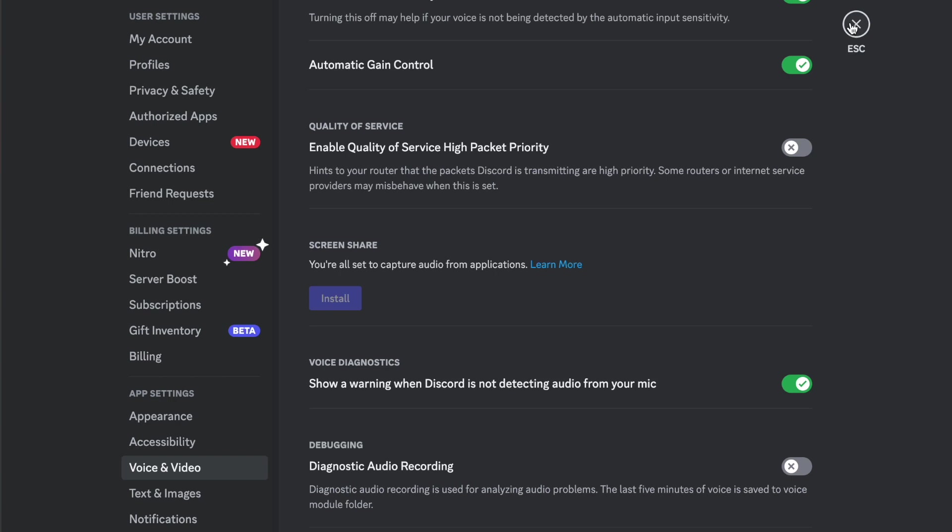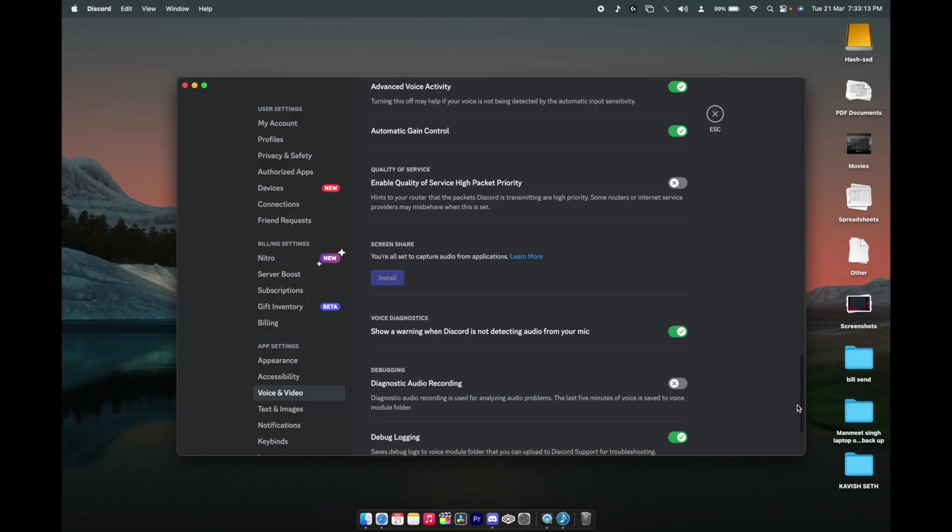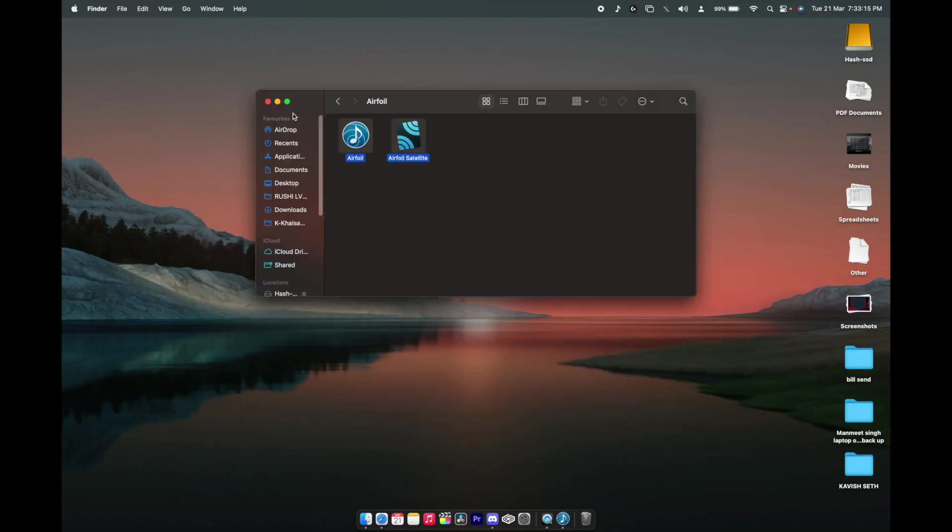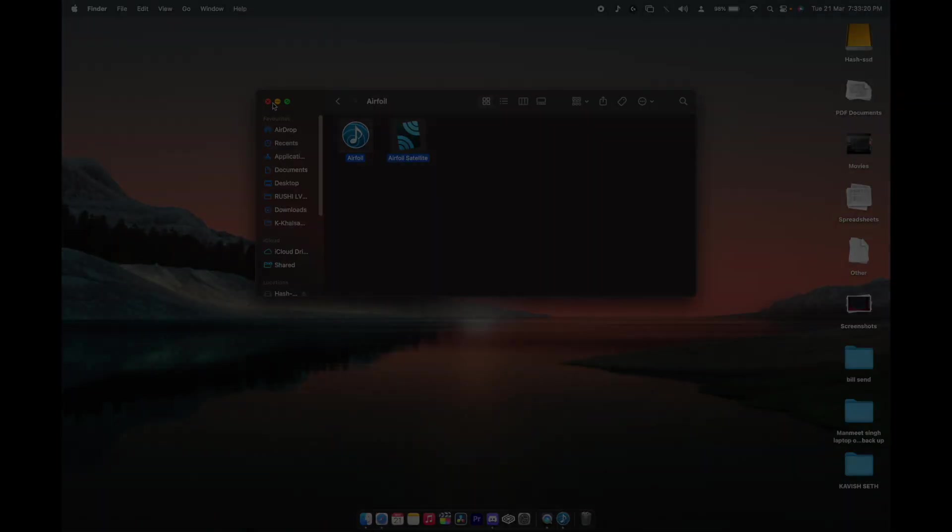That's how you can fix this problem by just installing one app. Once you're done with this, you can just delete the app. There's no use of it. That's all for today. Thank you for watching my video. Please like and subscribe. Peace out.